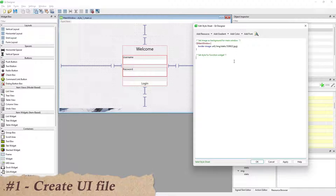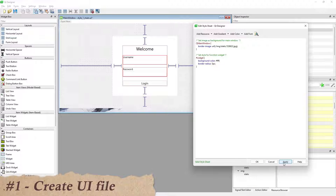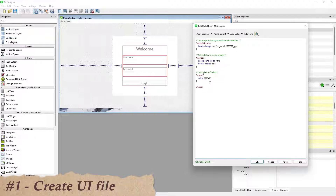Change the QWidget background color and open border radius. Then set the color for all the QLabels in the window, and reset the color for the title label.